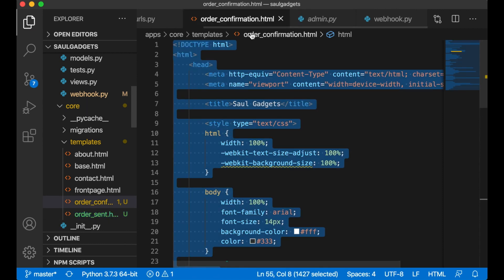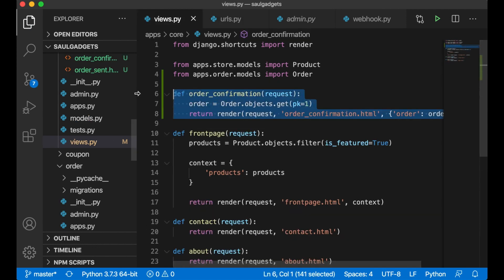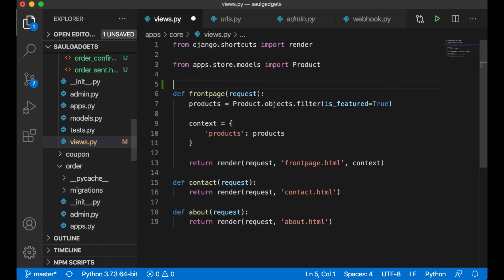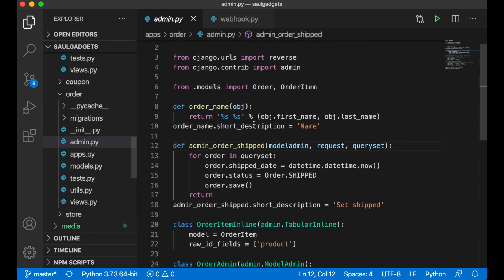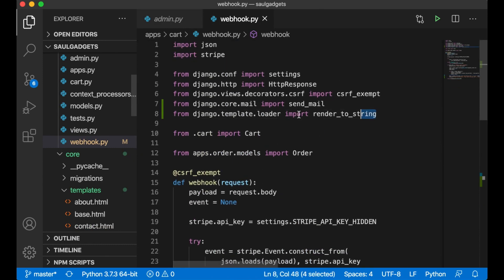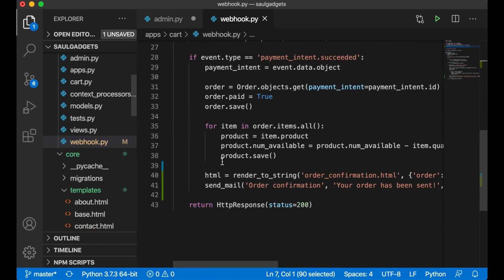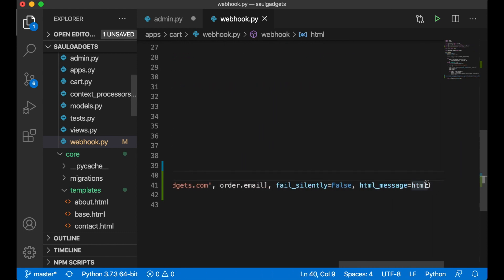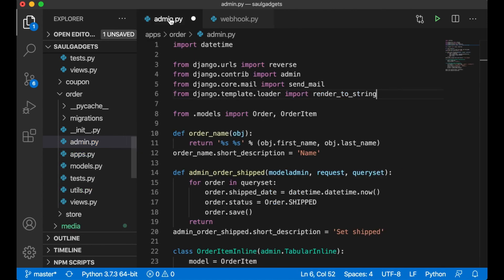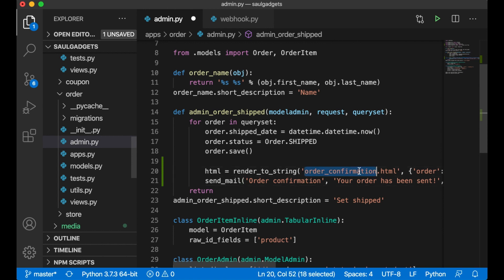Save that and close it. I want to remove the dummy view so we don't have it anymore. In the admin code I want to do something similar — import the same two functions — send_mail and render_to_string — and copy those lines. Render order_sent.html, passing in the order.